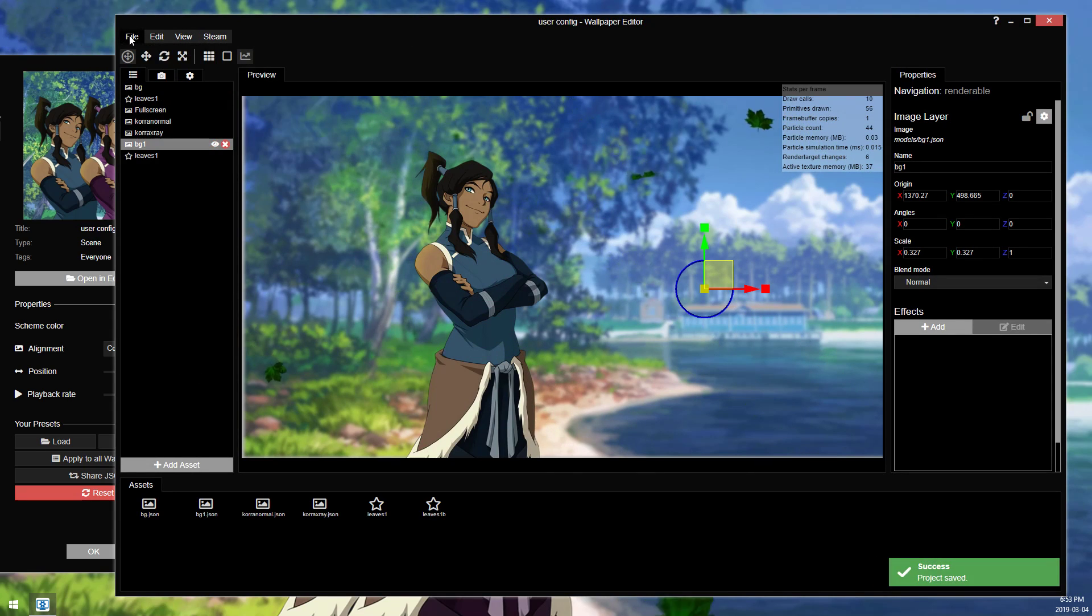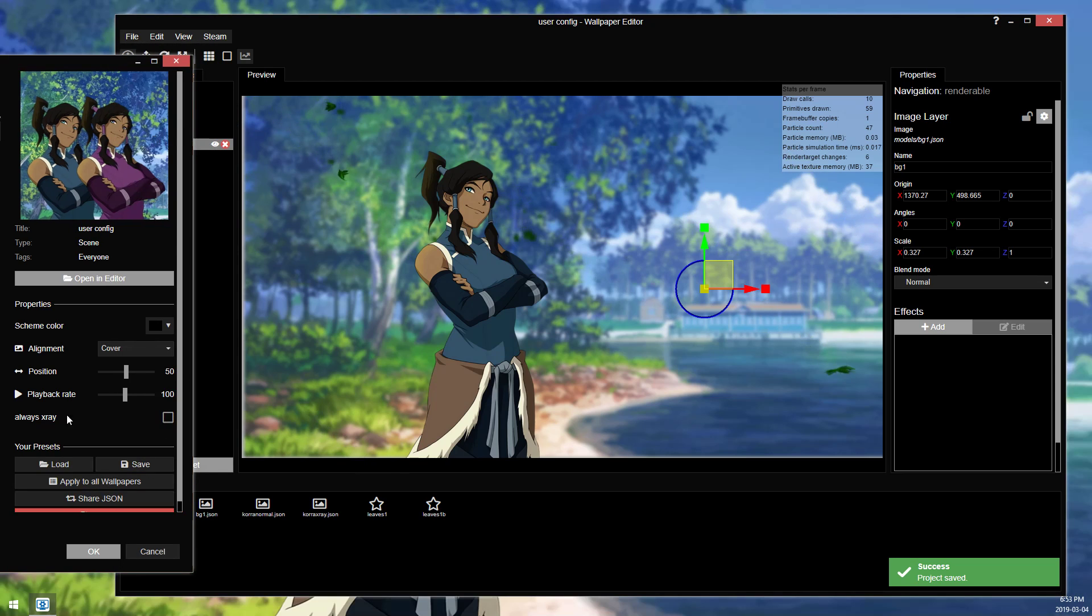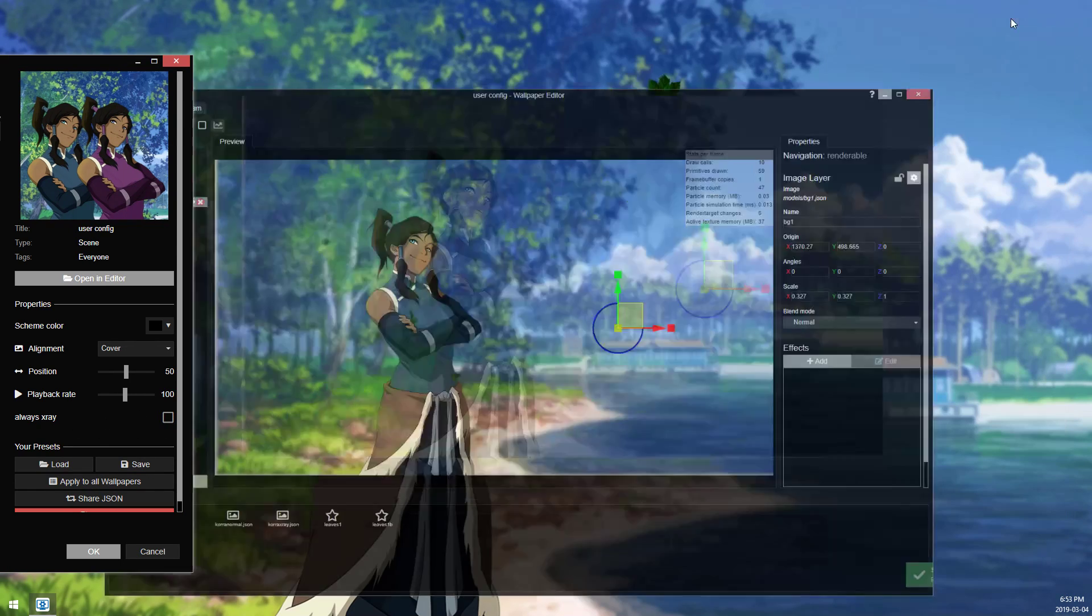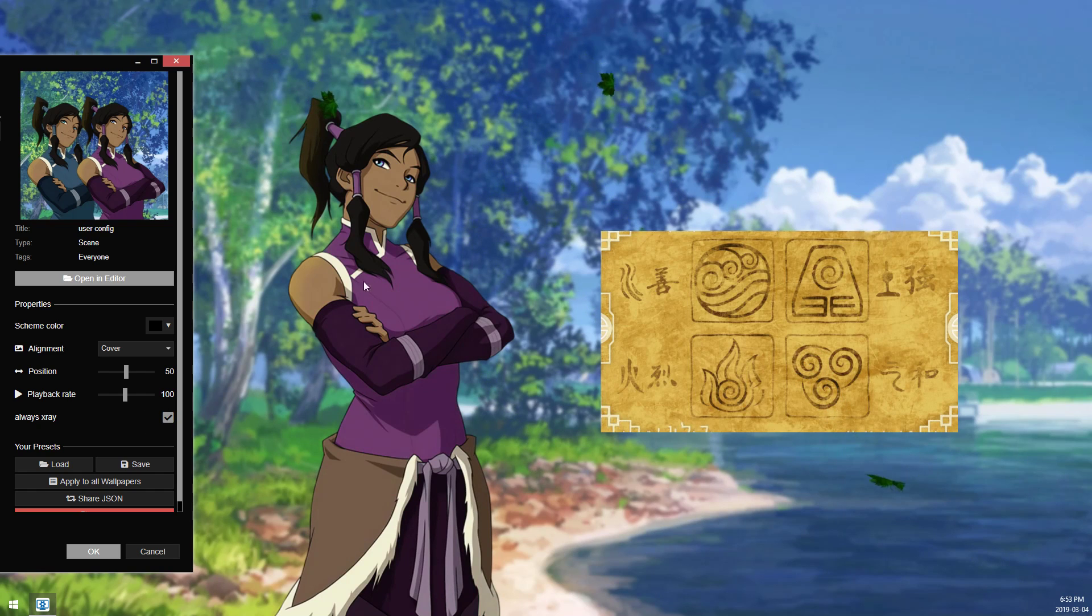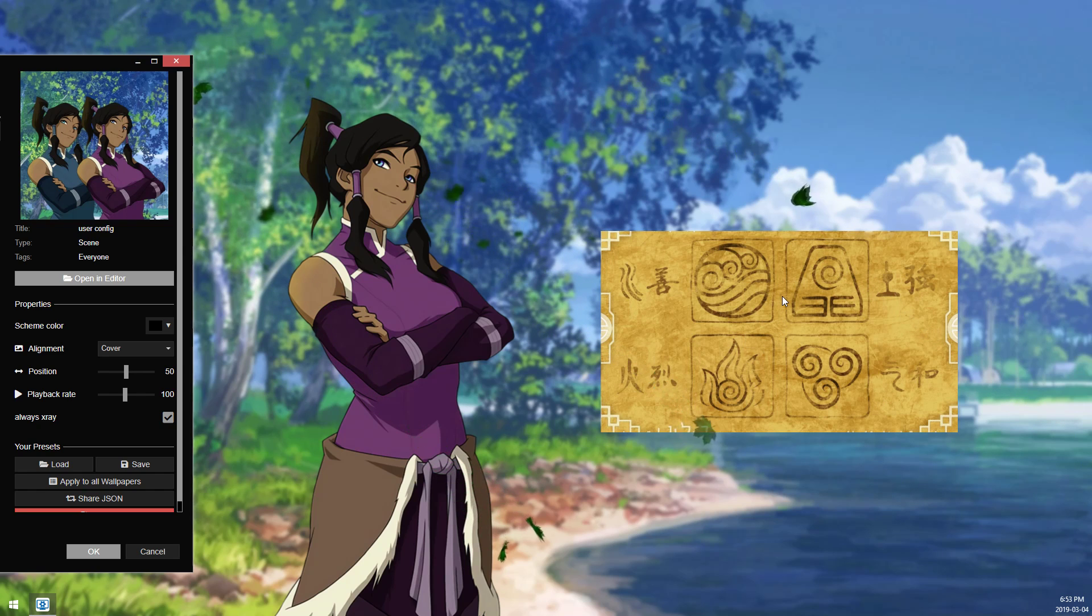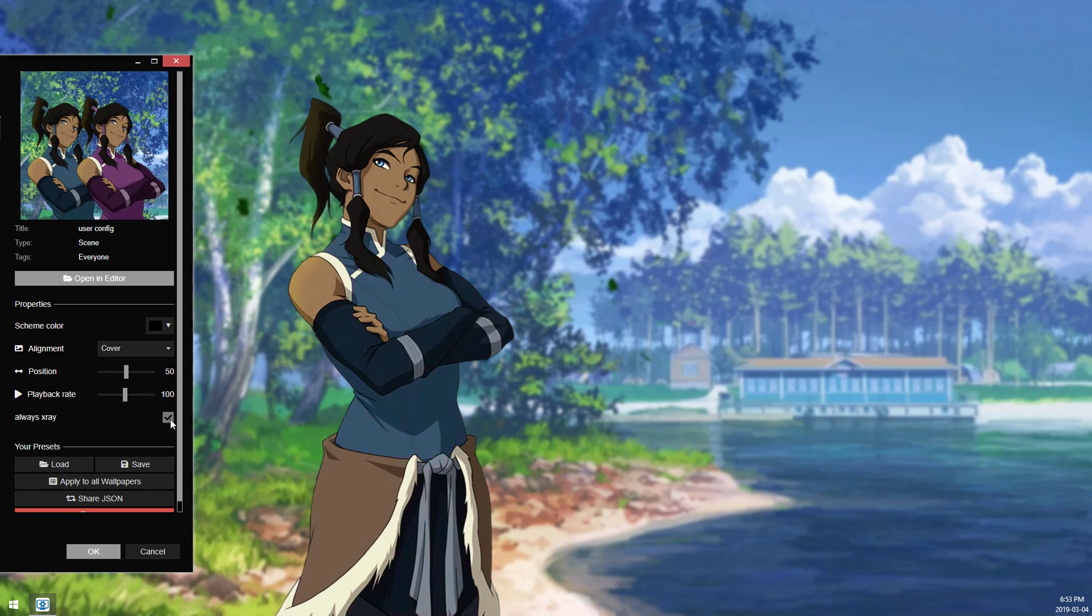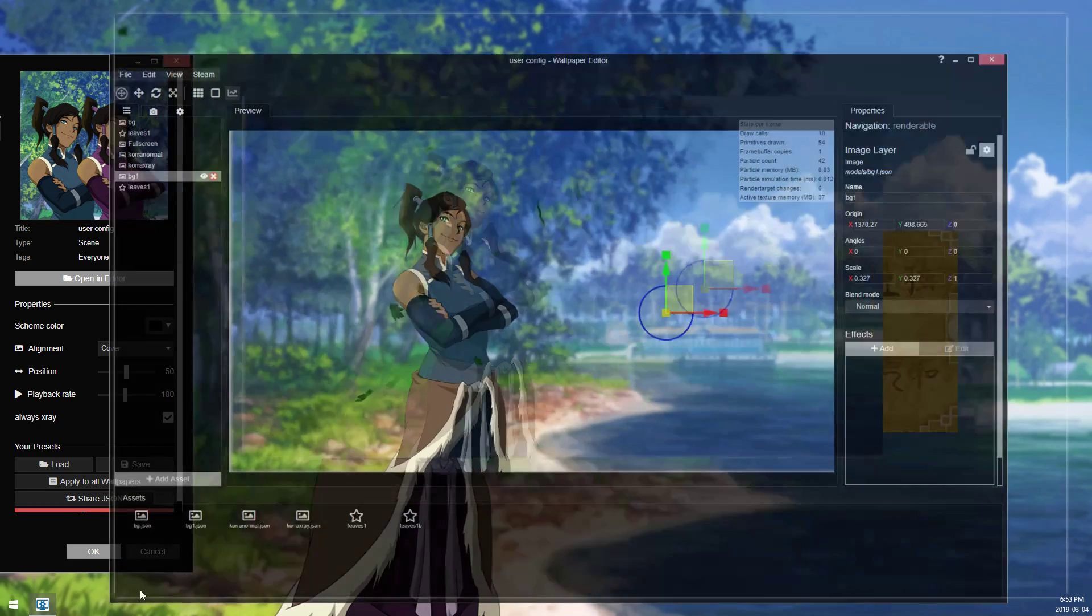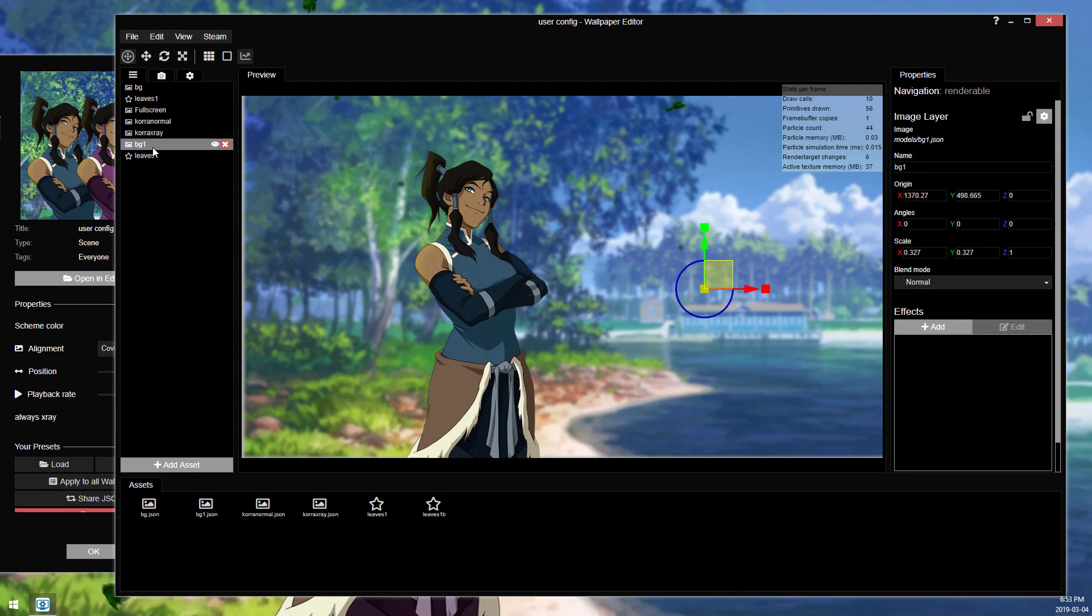So if I save this and apply wallpaper, we now have this always x-ray, and this is the rule that we just set up. So if I turn this on, both the Korra and the random image I have are now visible. So this visibility toggle is now controlling two separate layers in the editor.